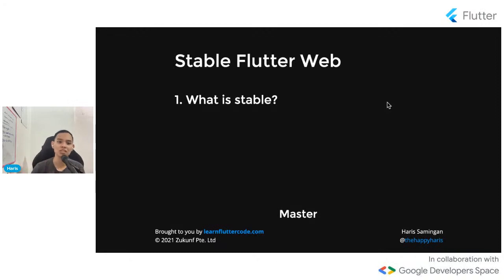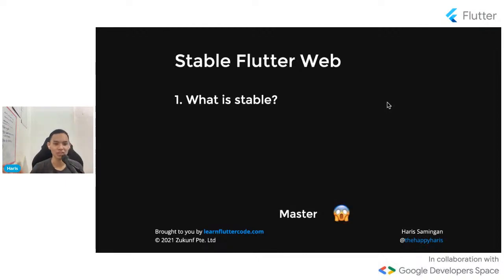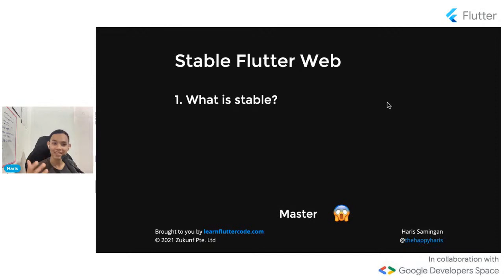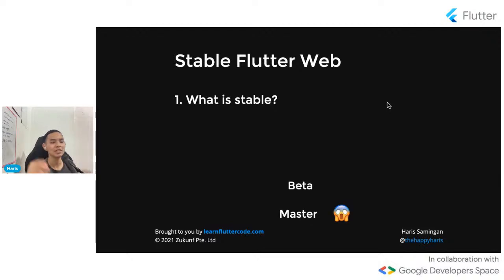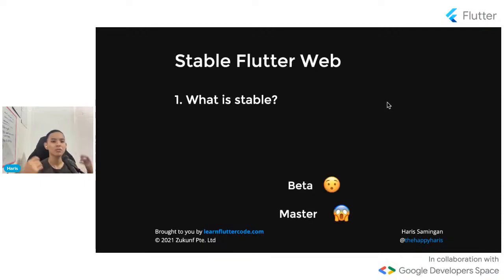Stable is where everything should be fine. If there's a major bug, the Flutter developer team will issue a hotfix. When we say Flutter web becomes stable, it means it has gone through so many iterations and channels — from users in beta, dev, and master — to the point that the Flutter team is confident enough to push Flutter web to stable. That's what stable means.